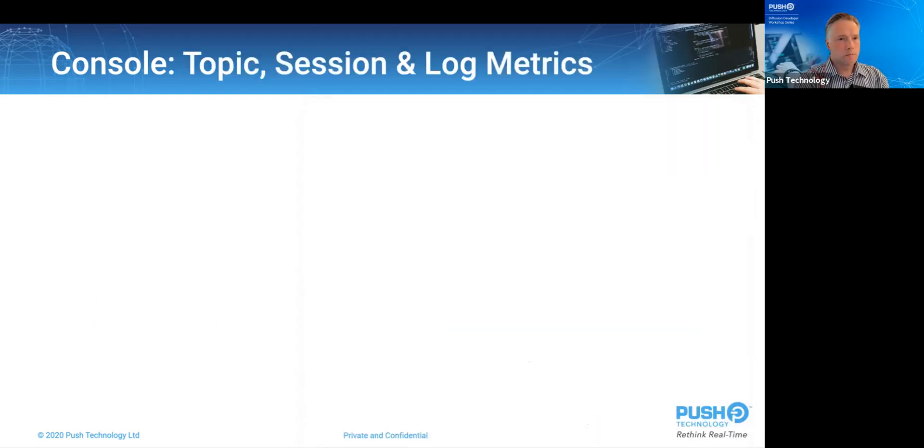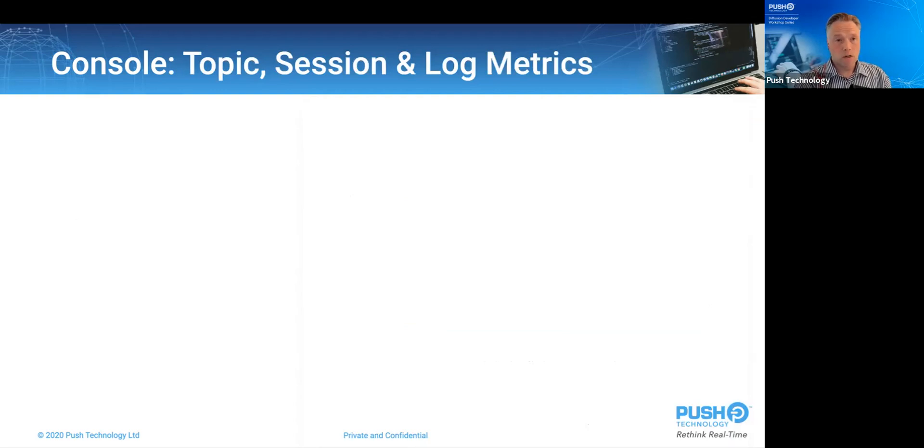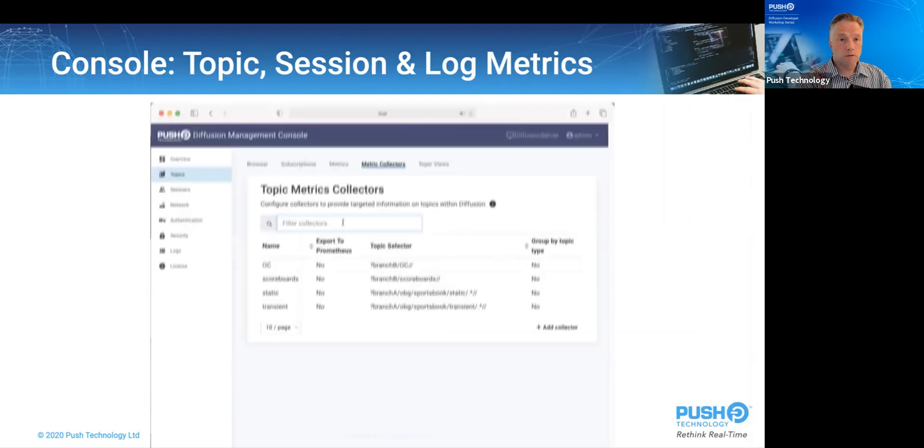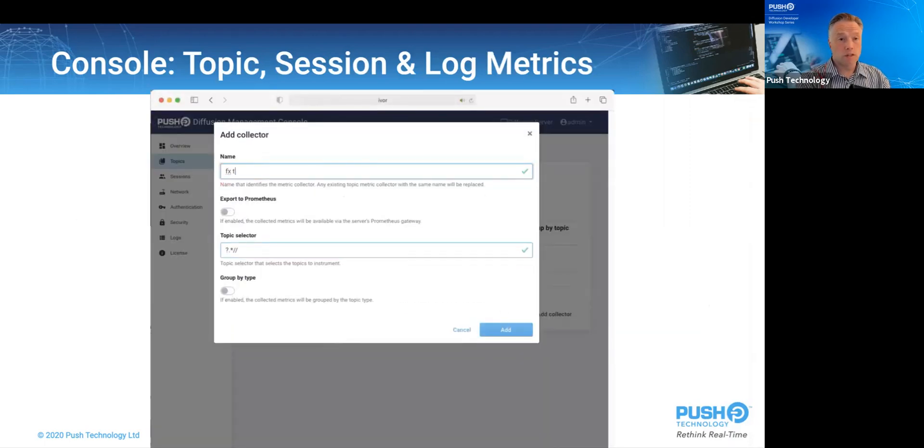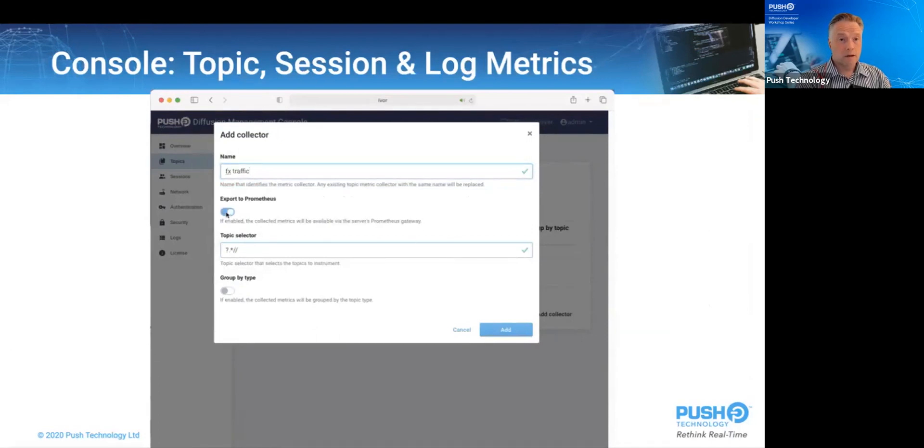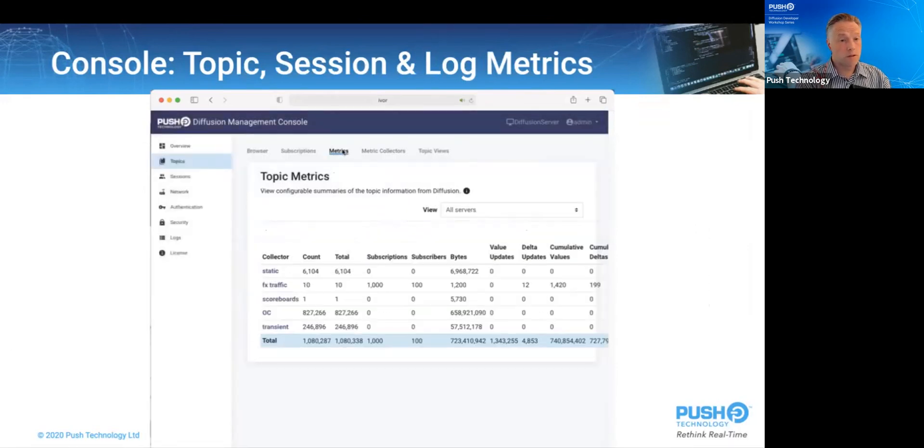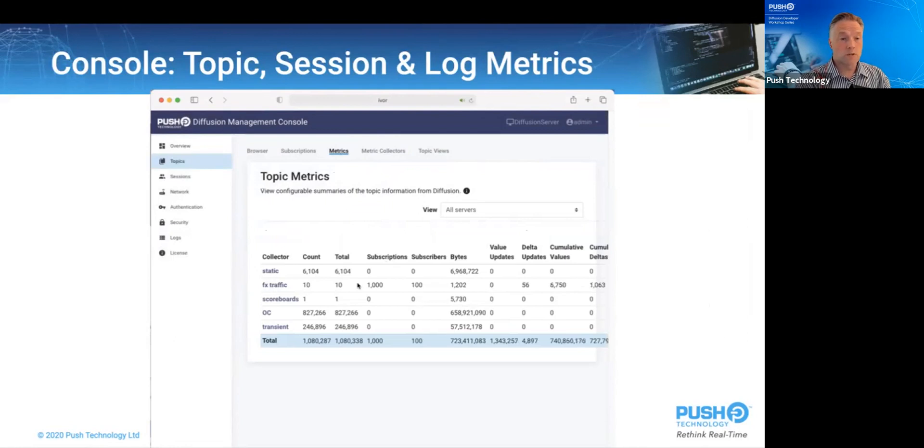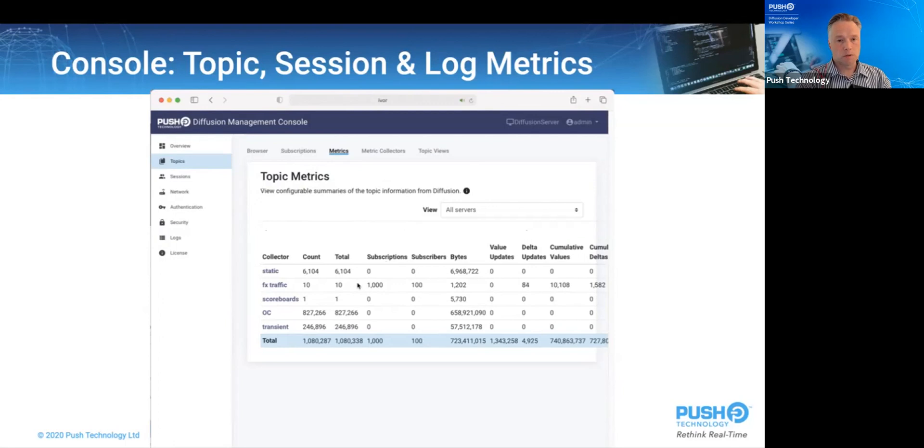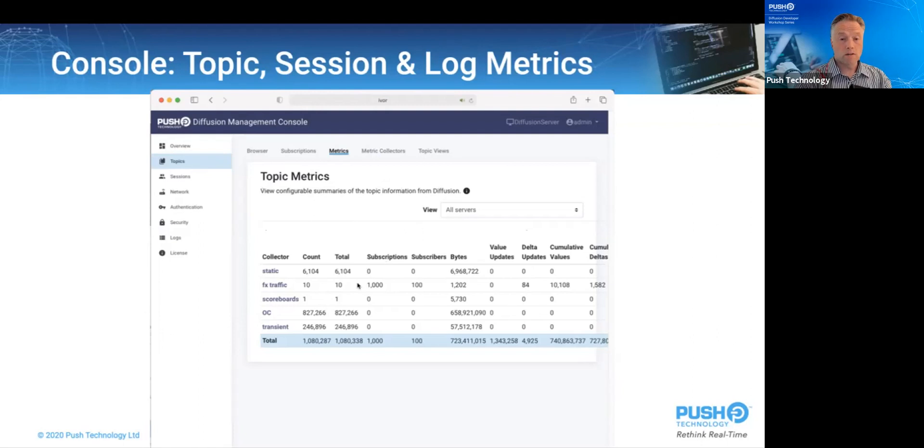But the real management powers come when using the topic, session, and log metrics. Starting with the topic metrics, we can identify fractions of the topic tree using a topic selector. And in this case, we select the foreign exchange topic branch. Notice that we can optionally expose the results to Prometheus as well. And once it's defined, we see real-time stats about the FX branch so we can see where the data is spent and consumed by subscribers creating value. And as much as possible, you want to ensure those numbers match up. You want to know that you're spending your data where subscribers care about it, creating the most value.